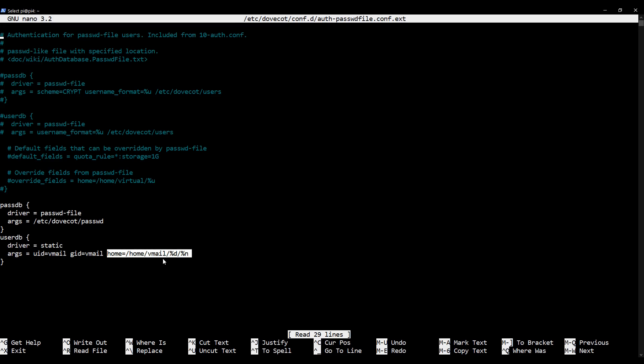This second point is crucially important. It is here and it is only one of two places where this is defined in which we tell Dovecot this is the structure of our virtual mailbox directory structure. We're showing Dovecot how to parse the path and extract the domain and username from it, thus telling Dovecot what users and domains there are on the system.